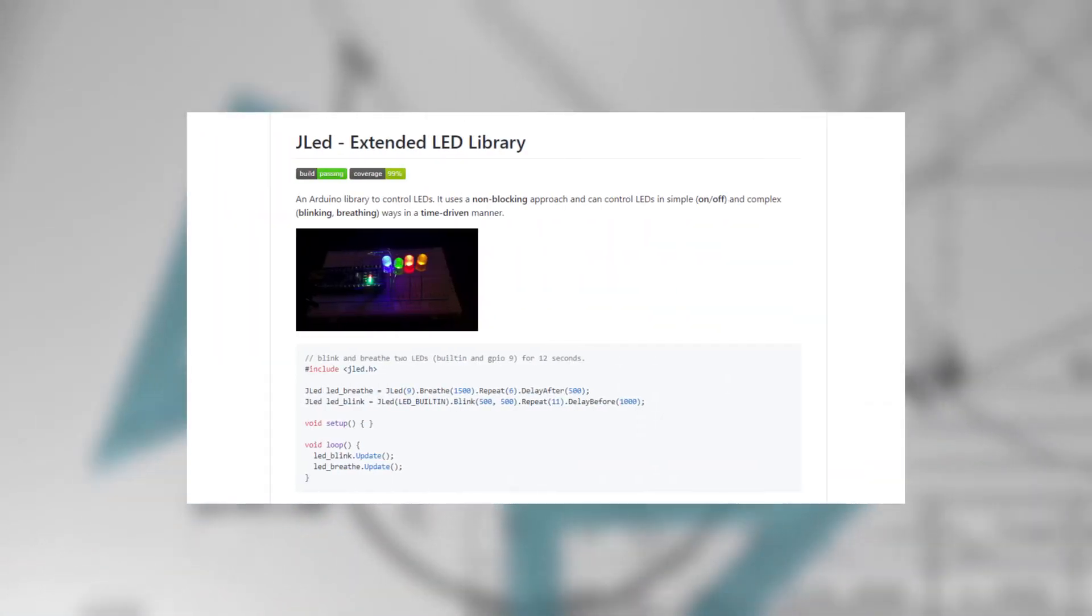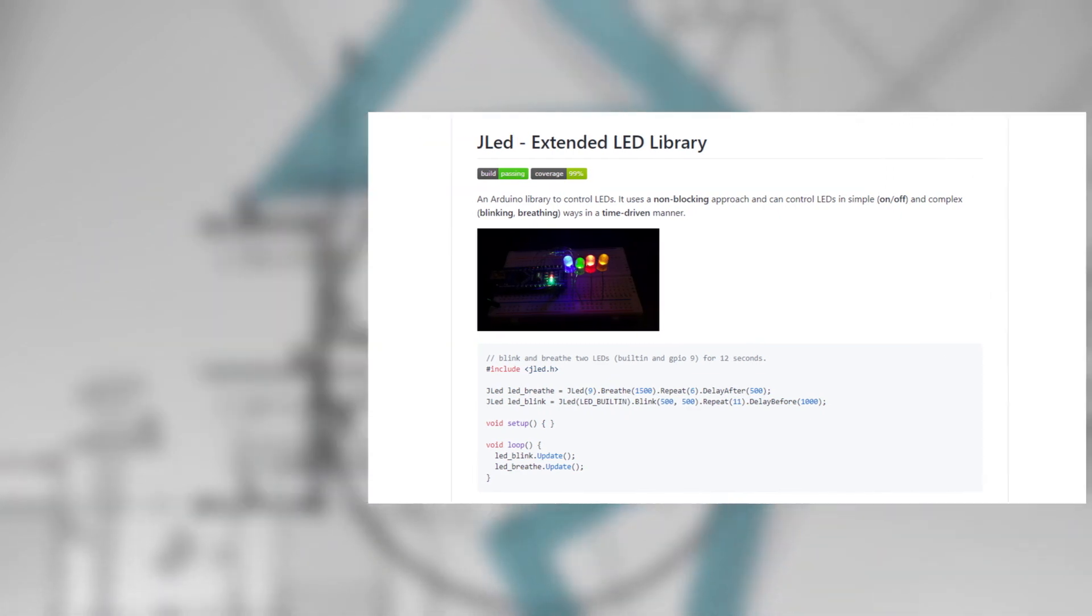You should go learn this library. You can make tons of different kinds of projects using the JLED library.